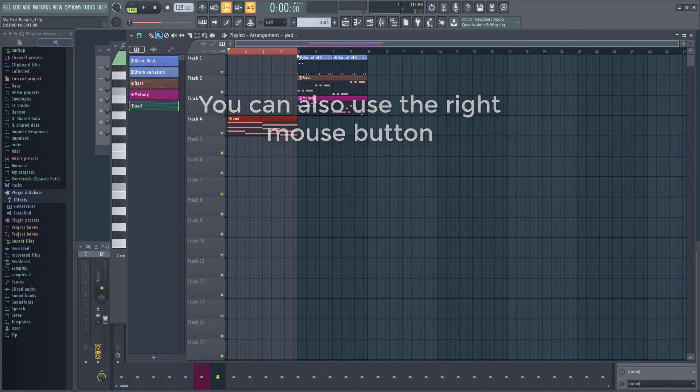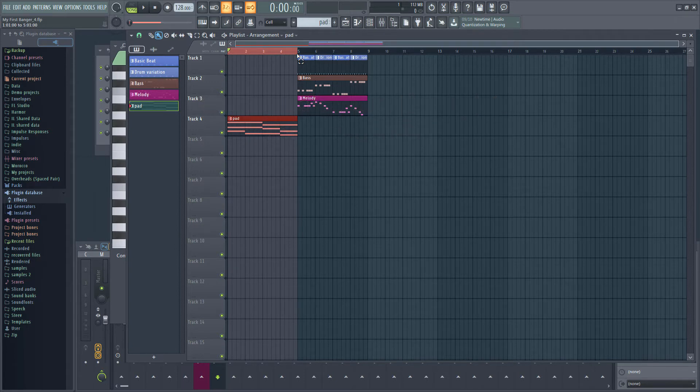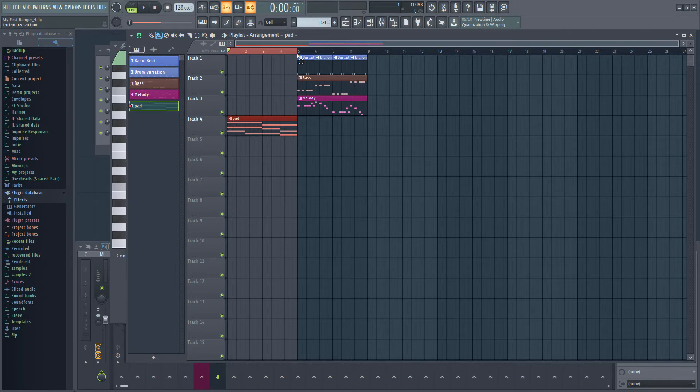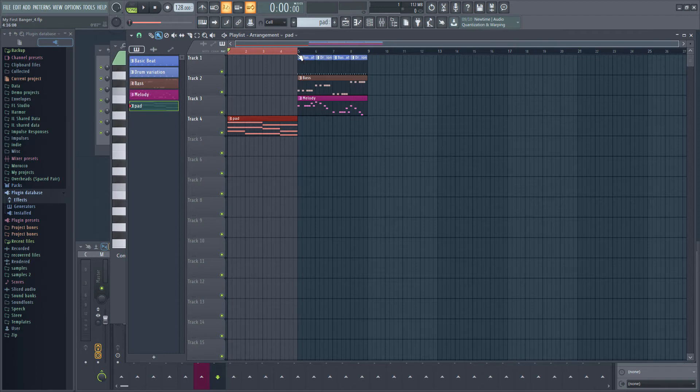If you make a selection in the playlist, the selected section is looped in song mode. Note that we already have a section selected from when we hit CTRL A before. Hit Space to see what it sounds like.